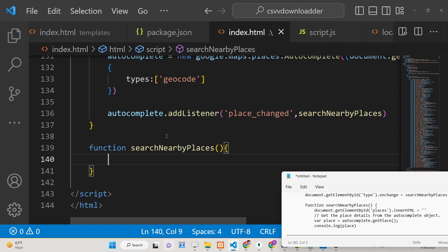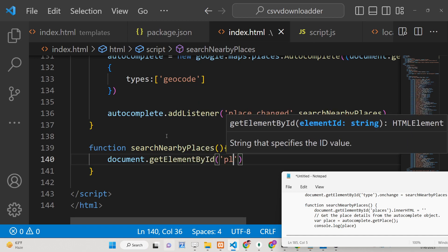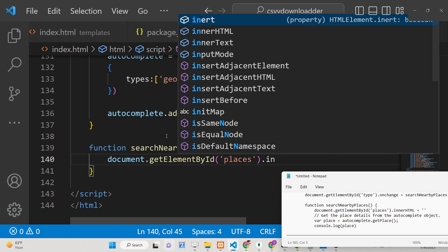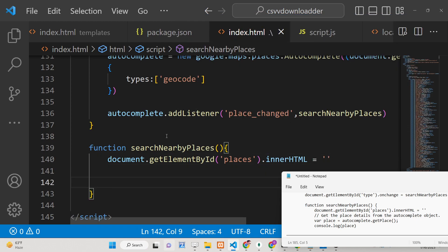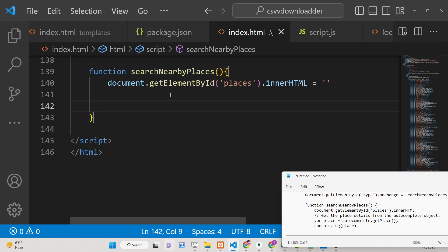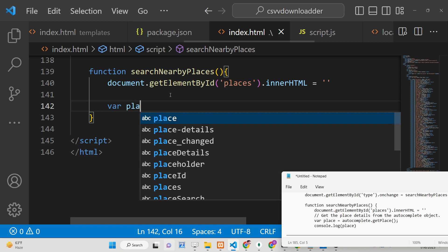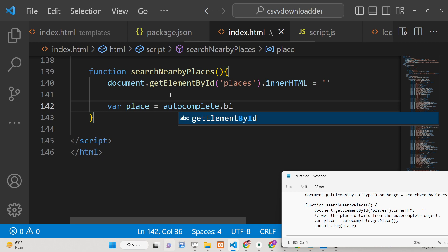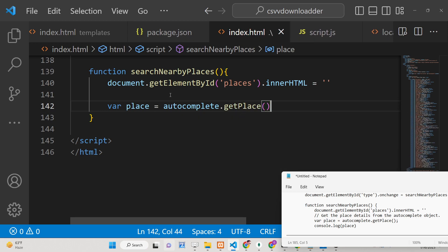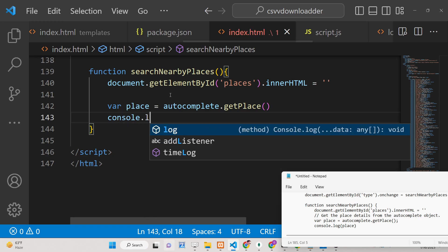Inside the 'searchNearbyPlaces' function, we first clear the inner HTML of the places table. Then we get the place details using the getPlace method and console.log it to inspect the returned object.